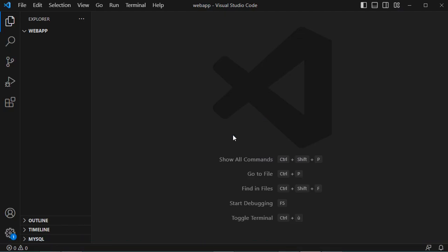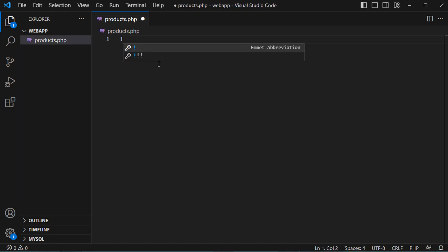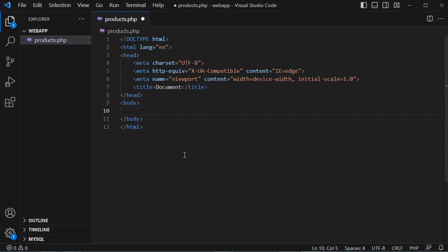Now let's create a new PHP file. I already created a folder under the htdocs folder of XAMPP. Let's create a new file and call it products.php. Then let's add the HTML template, and in the body we can display the title of this page: 'Products from PostgreSQL database using the PostgreSQL extension.'